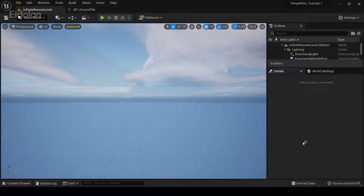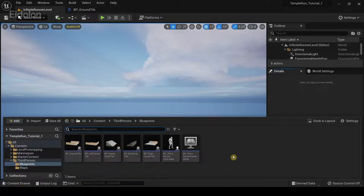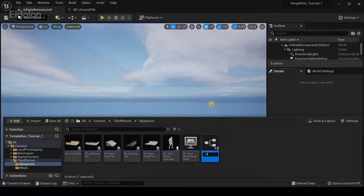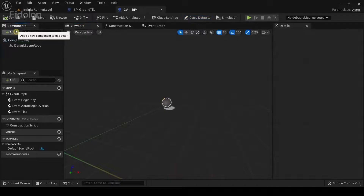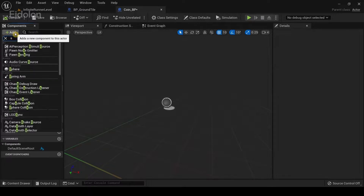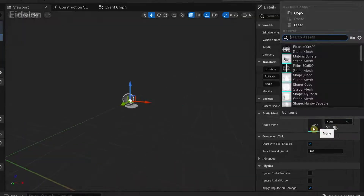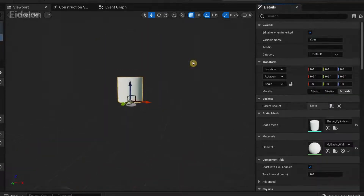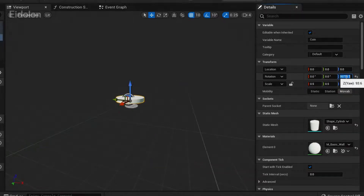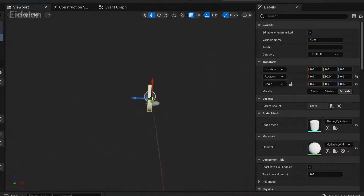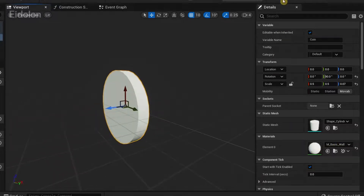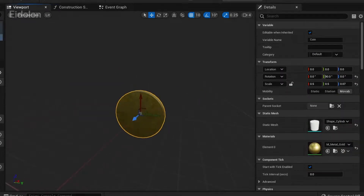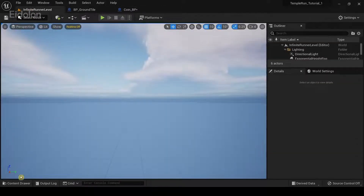In this video we're going to add coins to our game. Head over to the content browser, right click, select Blueprint Actor, and create a blueprint for our coin — I'm going to call this CoinBP. Open it up, go to the Add category, type Static Mesh, and call it Coin. In the details panel, click on the Static Mesh dropdown and select Cylinder, then reduce the scale to make it look more like a coin. Under Materials, add a gold material so it looks more like a coin, then compile.